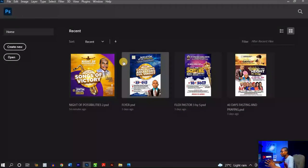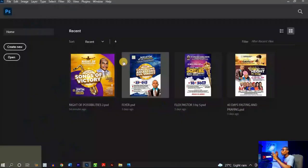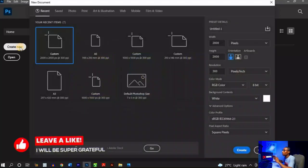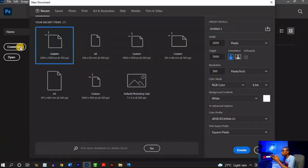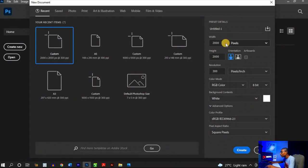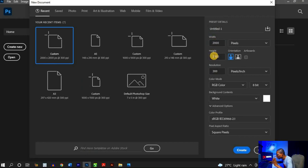Once you open up Photoshop, this is the screen you see. I'm using Adobe Photoshop 2021 to make this flyer. Click on 'Create New' and it brings up this dialog box where you have to set your presets. I have my unit set to pixel, with 2000 width and 2000 height, and I'll leave my resolution at 300.